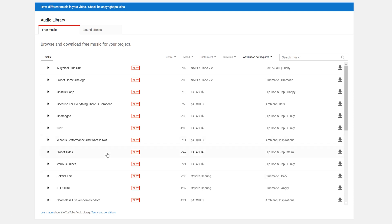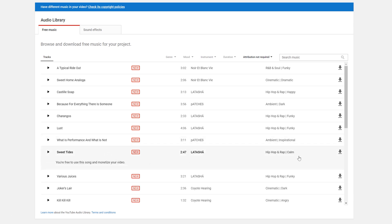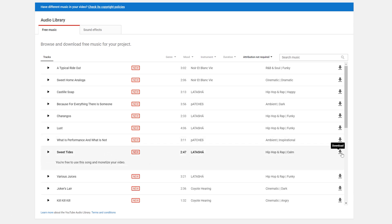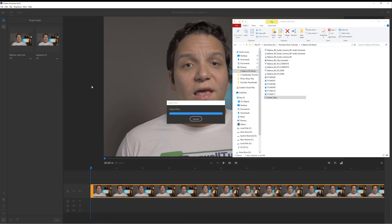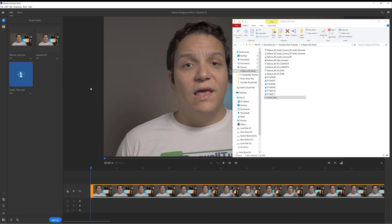I've found a song I'd like to use and I'll place it into Rush now. I think this music will help keep me focused and help the video be a bit more interesting. Let me know using the poll on screen — do you use music in your YouTube videos? Anyway, let's jump into Adobe Rush.